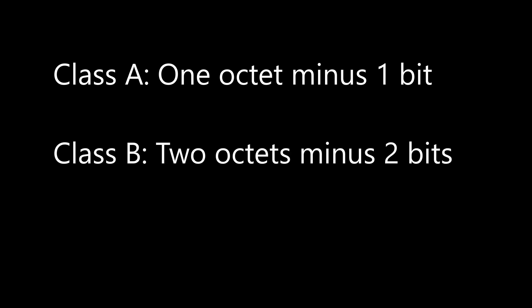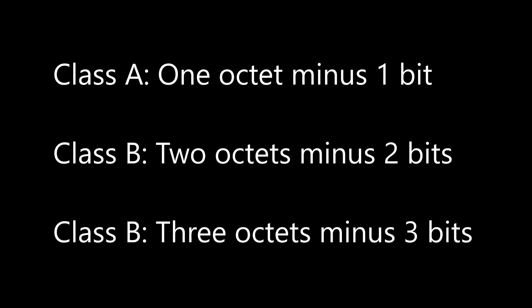So to summarize, class A uses one octet minus one bit for networks. Class B uses two octets minus two bits. And finally, class C uses three octets minus three bits. Addresses outside of this are classes D and E, which are reserved for special uses.